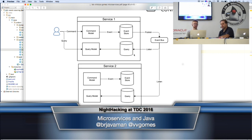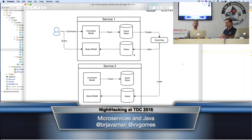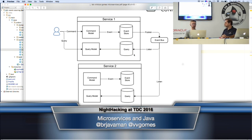That's the basic flow. If you want to know more about event sourcing, I recommend Greg Young — he's been talking about event sourcing and CQRS a lot lately in conferences. I've been following him and recommend you take a look at his work.